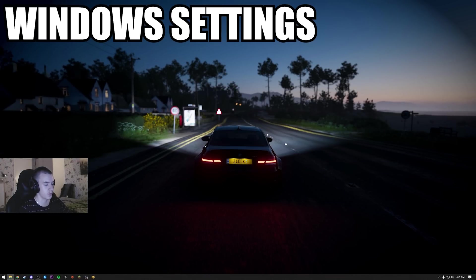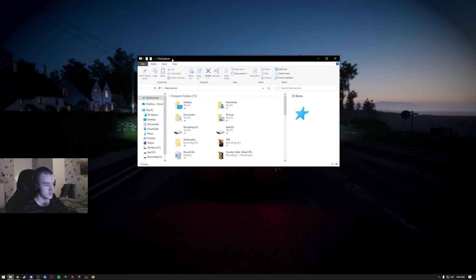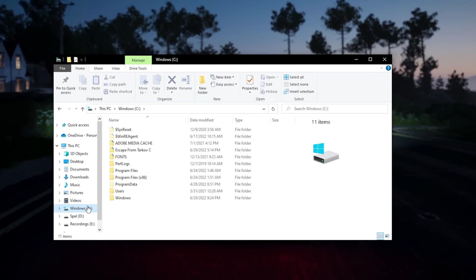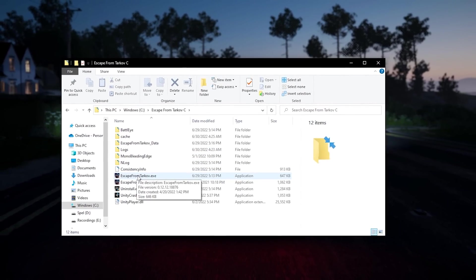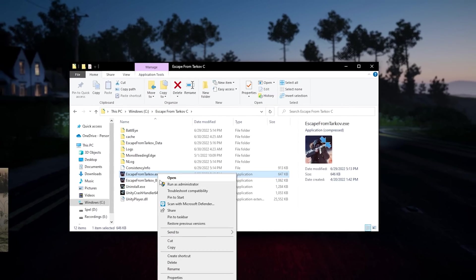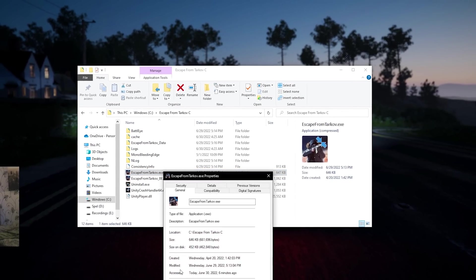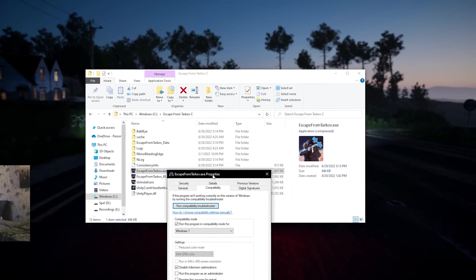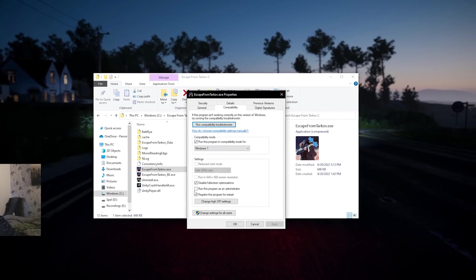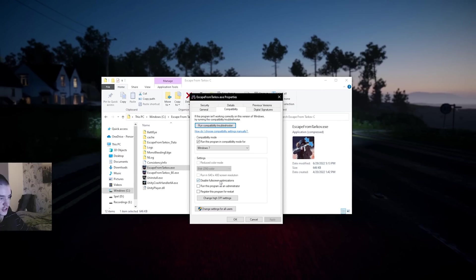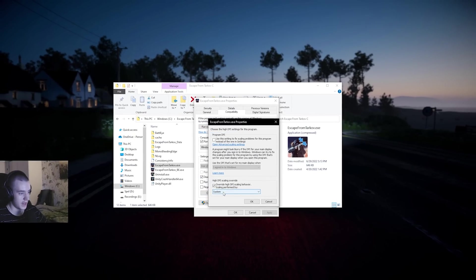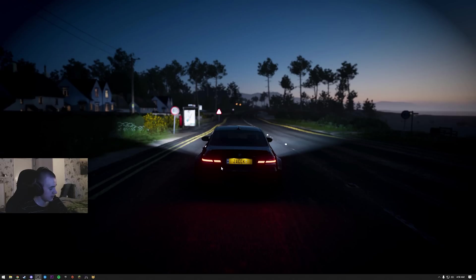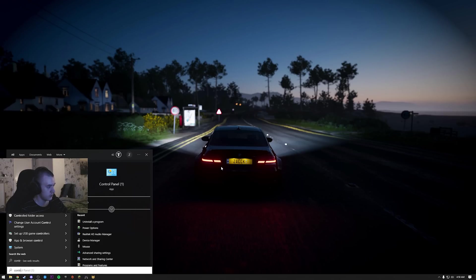I'm gonna show you some more Windows settings that might help you. Open the file explorer, locate your game - for me it's right there. Escape from Tarkov.exe, right click, properties, compatibility. Disable fullscreen optimizations should be on. Then have that to system. And now search control panel.